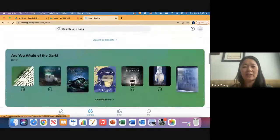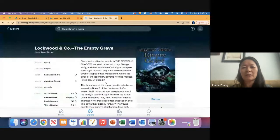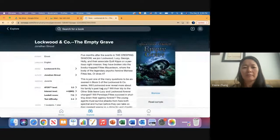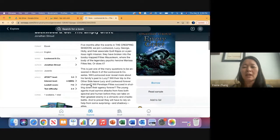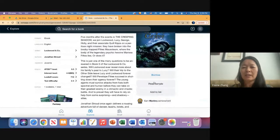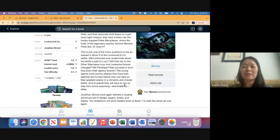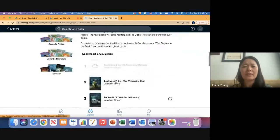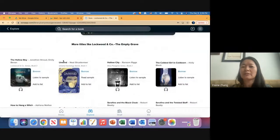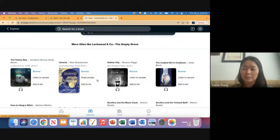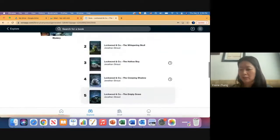Show students that if they click on any book, it gives them the summary and some information about the reading interest level, or what we call the Lexile score. I also like that they can read a sample by clicking 'read a sample.' The 'add to list' simply means they want to add it to a list for later access. And if they like a book, they can scroll down and it'll share more titles like it—great for students who aren't sure what to read next.